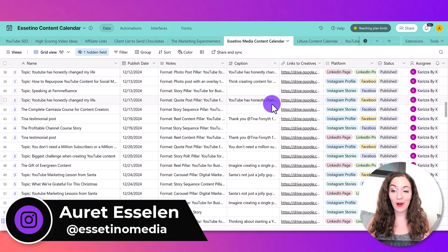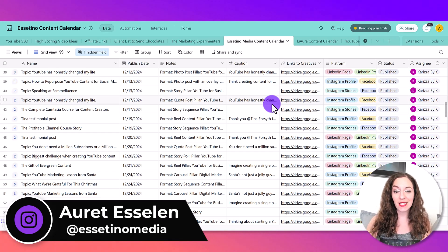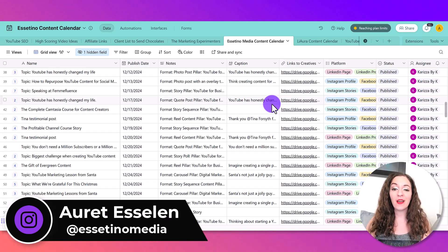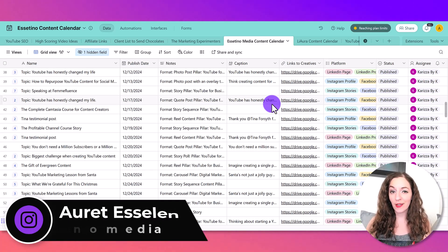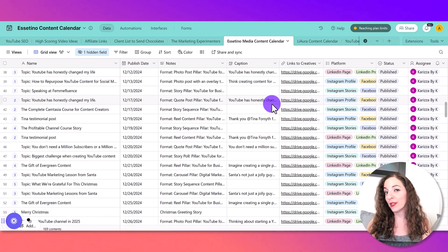And part of that is using tools like this, Airtable, that help organize everything for you.